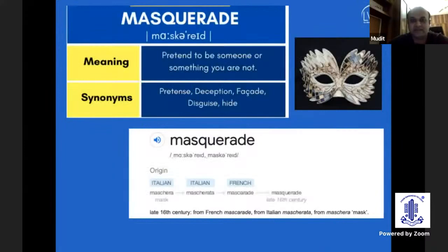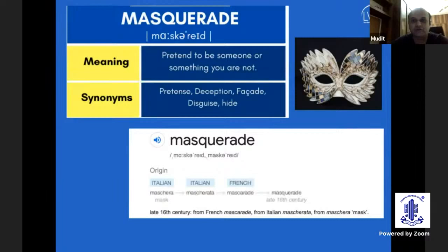First of all, what do masquerades mean? The word masquerade actually comes from Italian or French, which basically means to pretend to be something else or to be someone which you actually are not. Pretence, deception, facade, disguise — those are the other synonyms for the word masquerade.